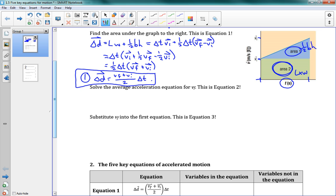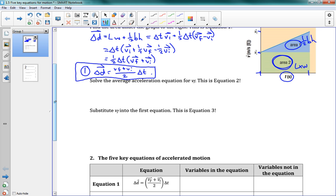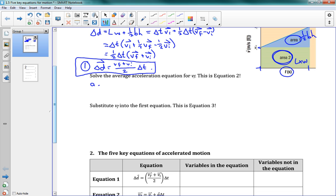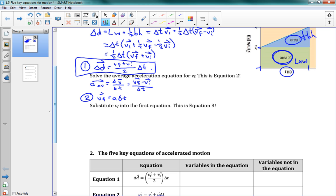Now we're going to try getting equation number two. We solve the average acceleration equation for vf. Average acceleration equals Δv over Δt, which is (vf − vi) over Δt. If I rearrange this, it gets me equation two: vf equals vi plus aΔt. And there we go — that's equation number two.